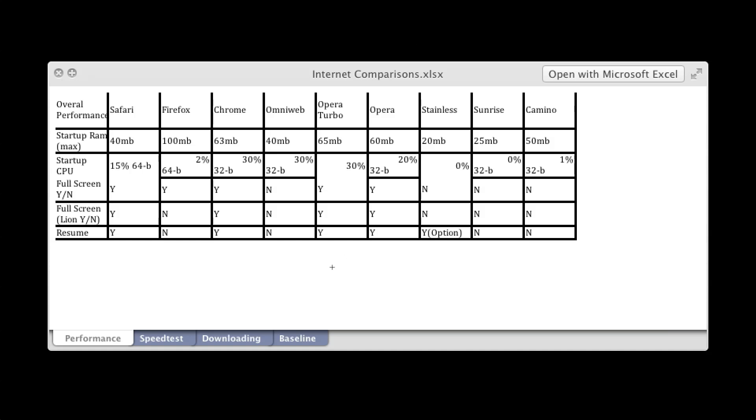So that's the overall performance. Now let's get into the speed test.